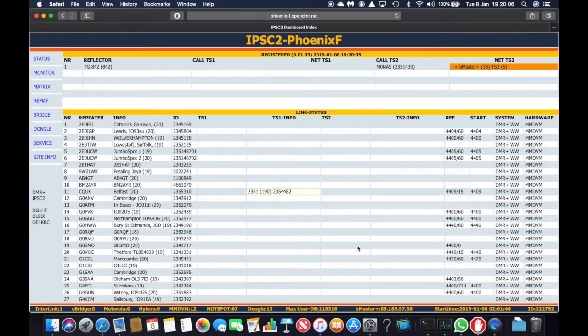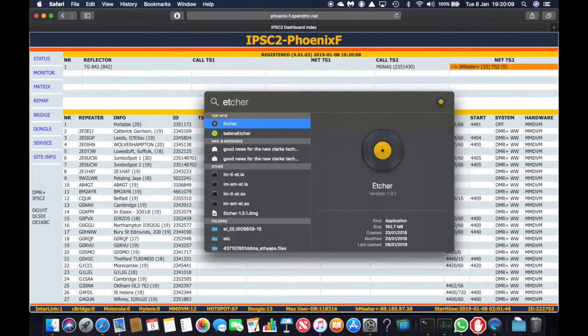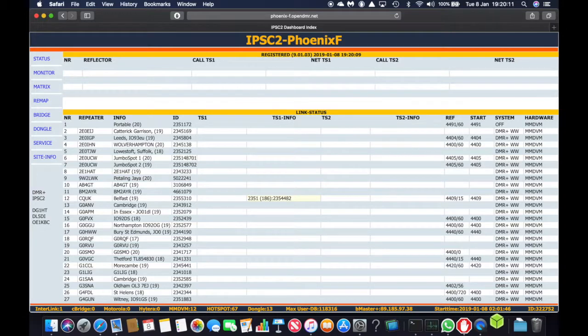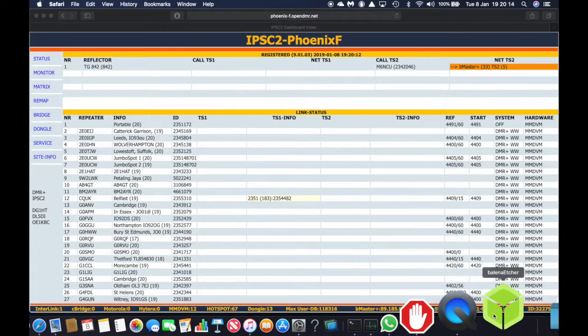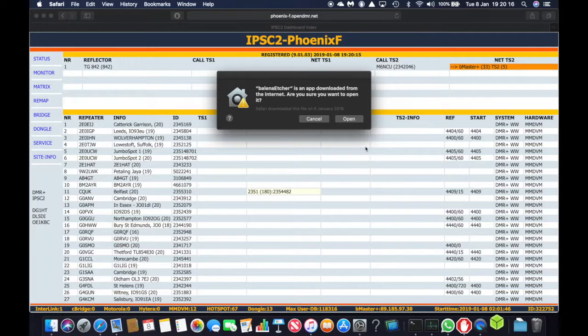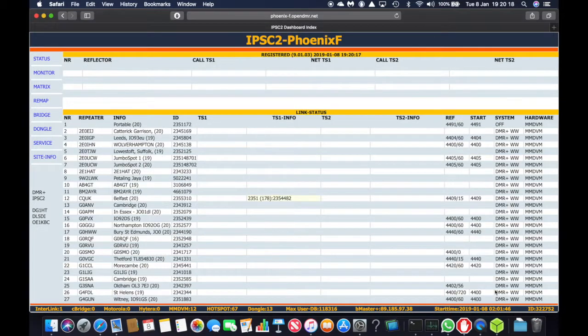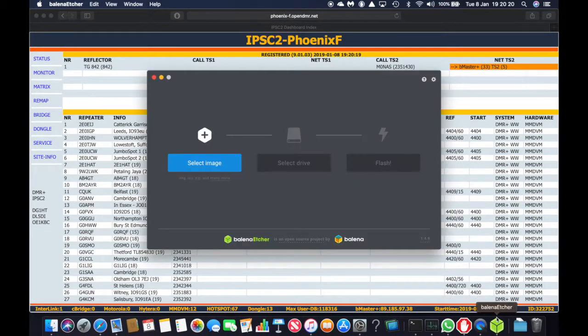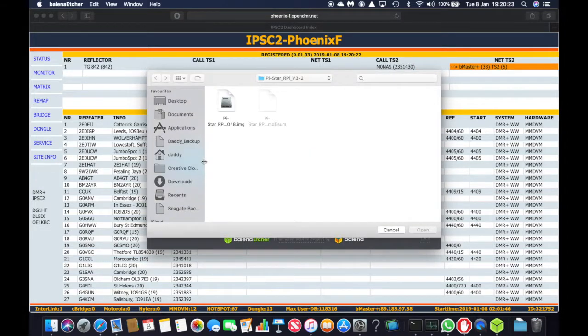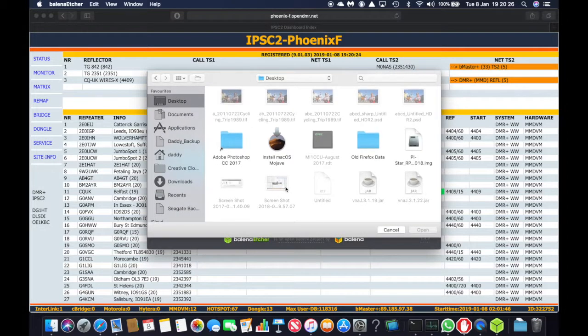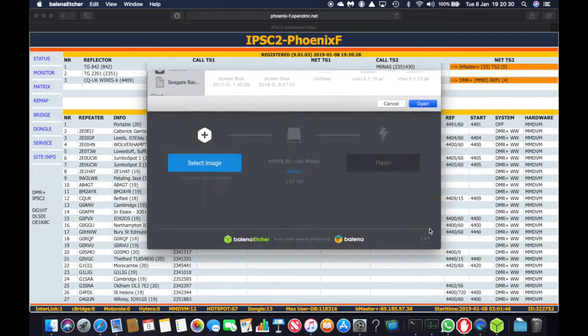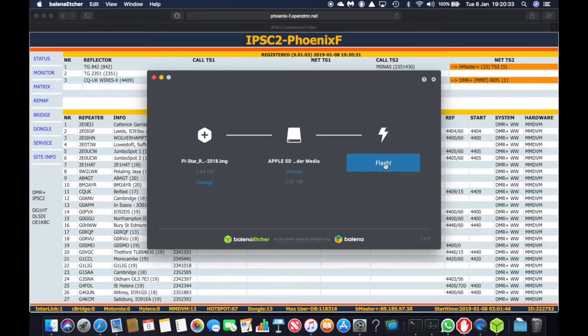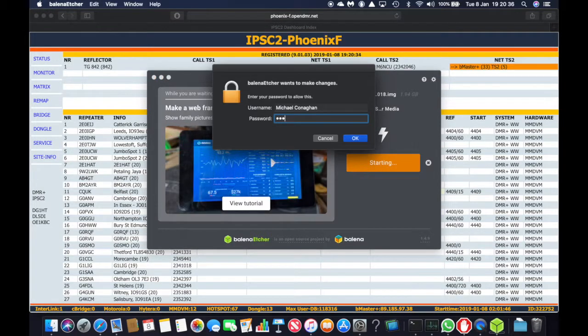And now we're going to open up Etcher. So we select image. My image is on the desktop. And it is, here we go, Pi-Star. And click on flash. And it should only take a few minutes. Put your password in.